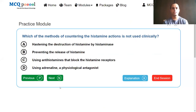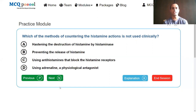Which of the methods of countering the histamine actions is not used clinically? Options: hastening the destruction of histamine by histaminase, preventing the release of histamine, using antihistamines that block the histamine receptors, or using adrenaline as a physiological antagonist.